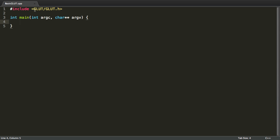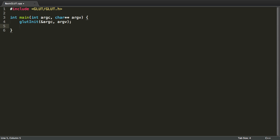Now GLUT is a library very similar to the OpenGL library in that it has static methods which are always prefixed with GLUT. The first method we're going to call is glutInit. It's going to take argc and argv as parameters. Now the second method we're going to call is glutInitDisplayMode. Now it wants some constants.